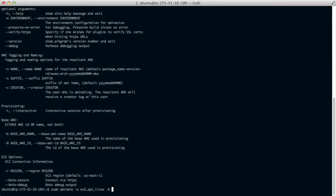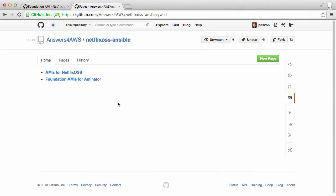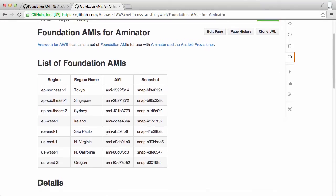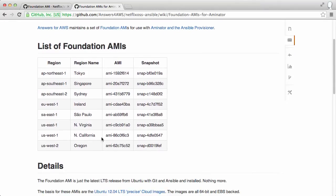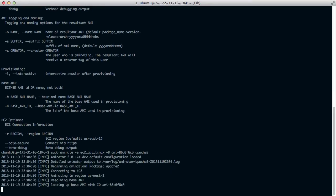And then minus capital B and the name of the base AMI. For this I'll just use one of the foundation AMIs based on Ubuntu 1204 that I have already created. You'll find them on the wiki. Just pick the region you're interested in. And in this case we'll install Apache 2 as the package that we are provisioning.